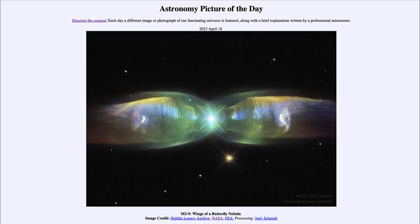Greetings and welcome to the introduction to astronomy. One of the things that I like to do in each of my introductory astronomy classes is to begin the class with the Astronomy Picture of the Day from the NASA website — that is apod.nasa.gov/apod — and today's picture for April 16th of 2023 is titled M2-9 Wings of a Butterfly Nebula.